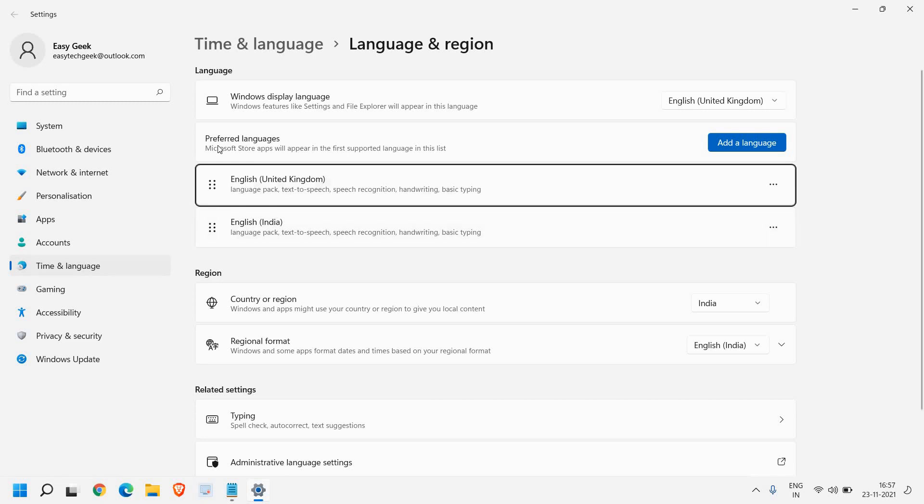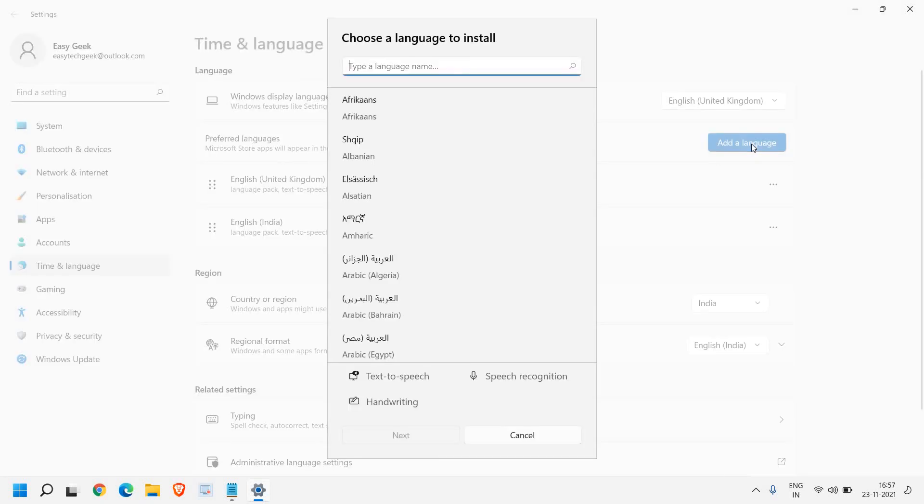Here we have preferred languages. I can see UK and India. We just need to add the language. If you don't see your preferred language here, click on add language.